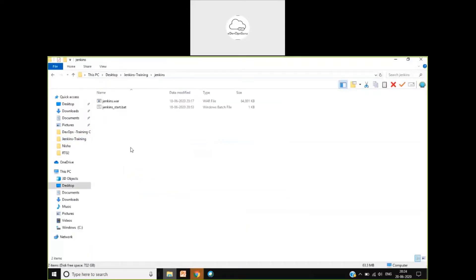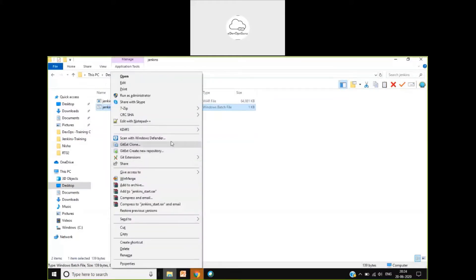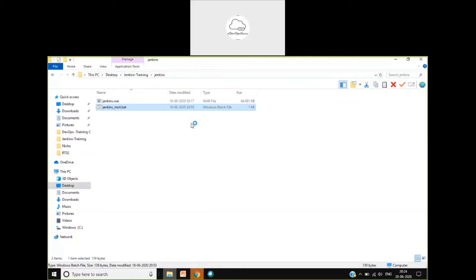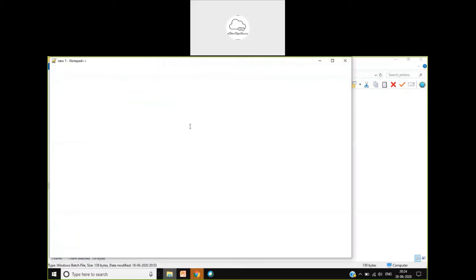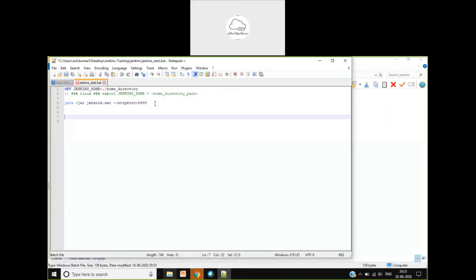Once you download it, you will get this Jenkins.war. For simplification, I have created a small batch file. I will show you the content of this batch file. Basically, if you want to run it using the command, you just need to run this particular statement and Jenkins will start installing, unzip its content, and start. To add more detail: we will discuss how we can configure Jenkins during installation.